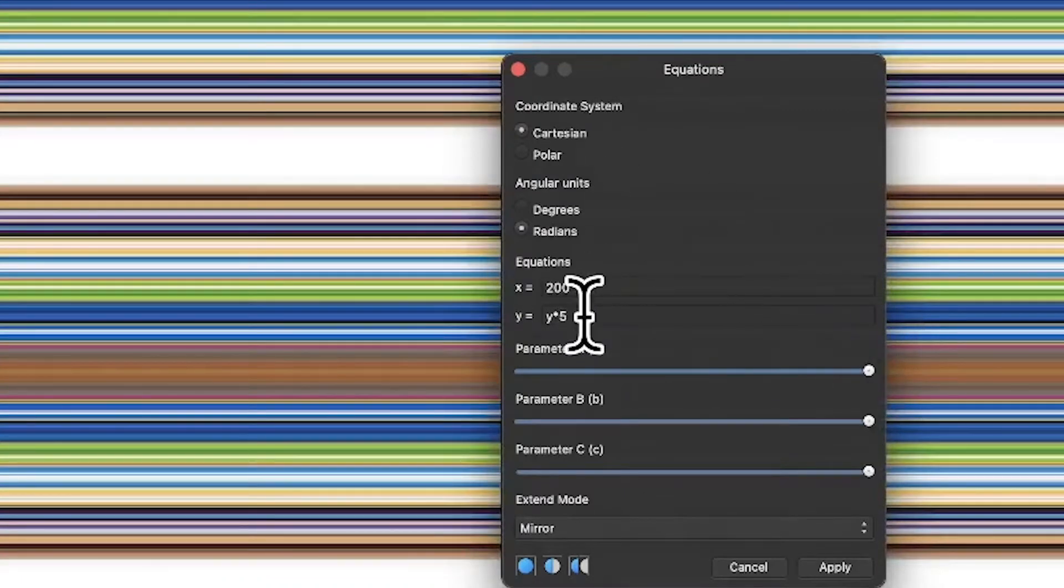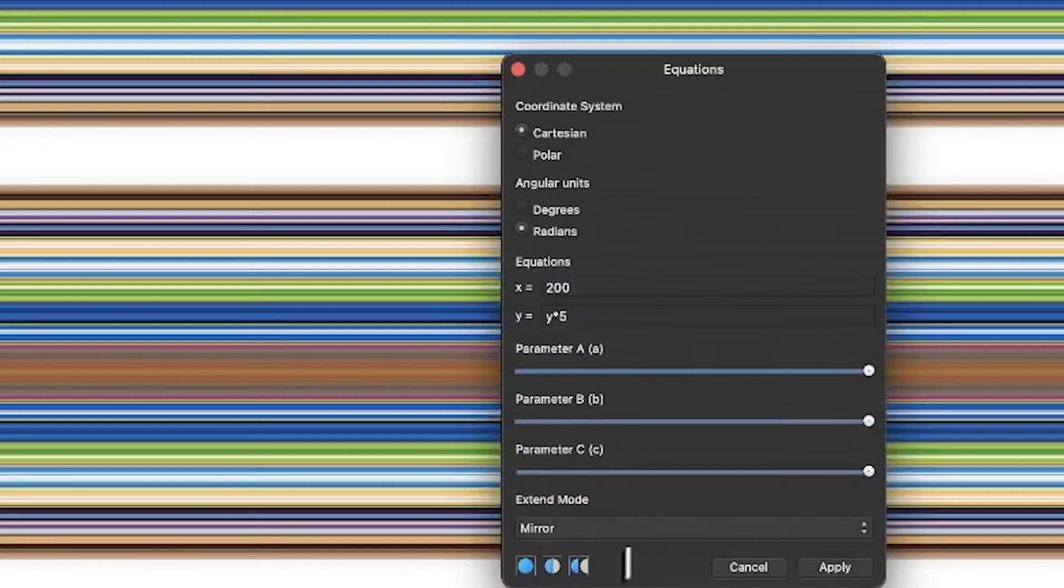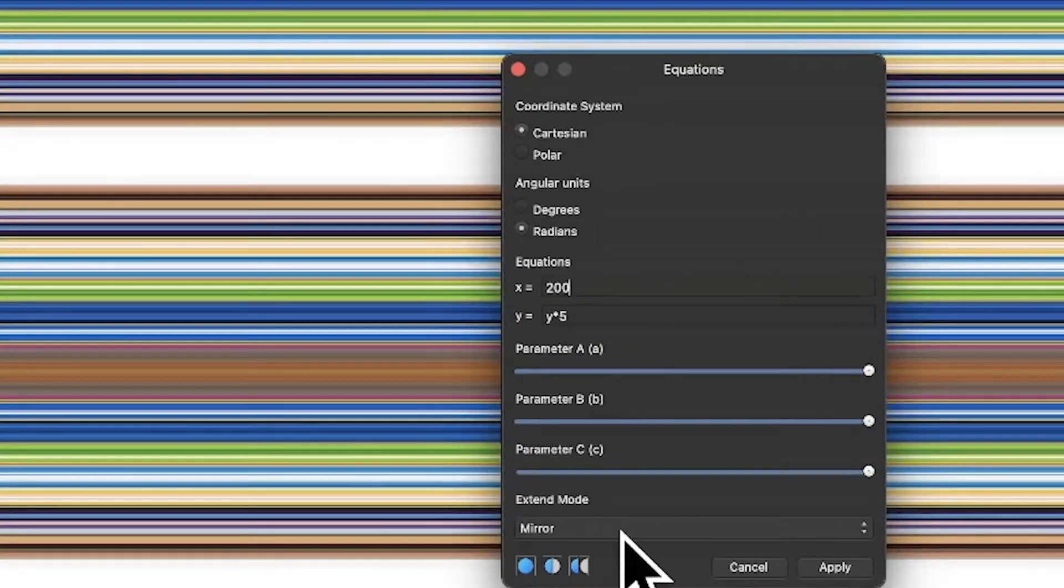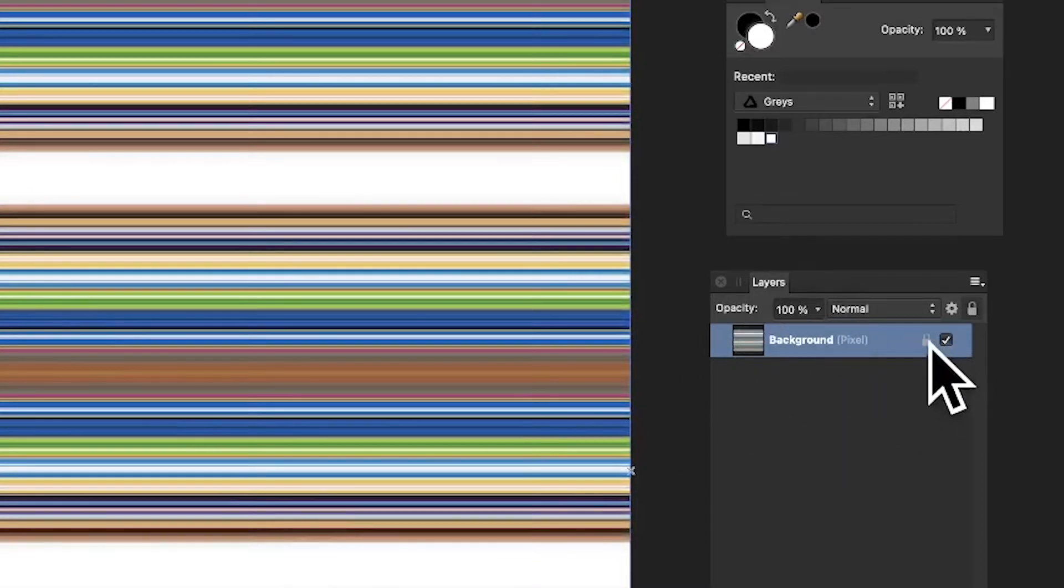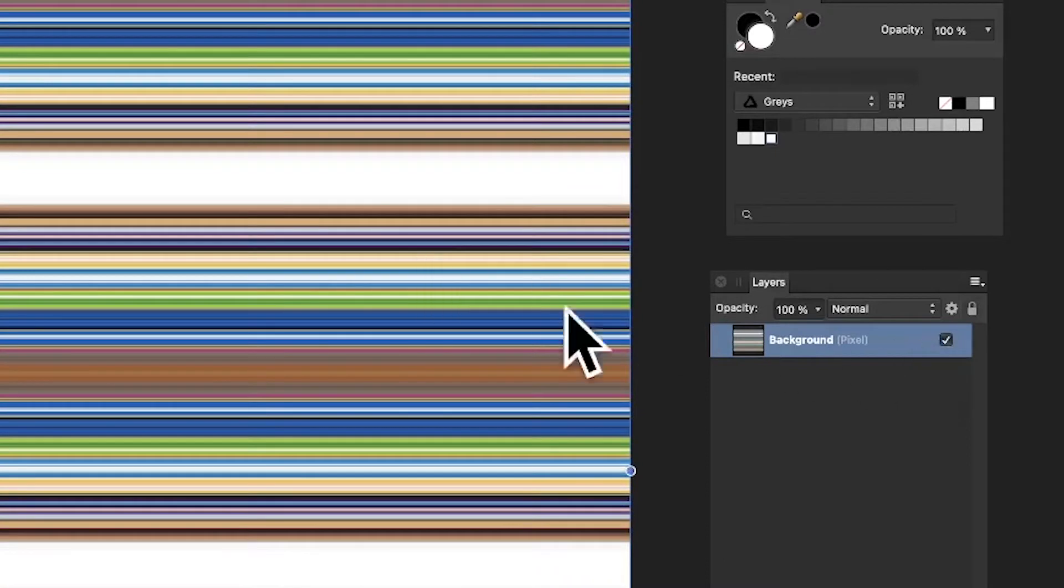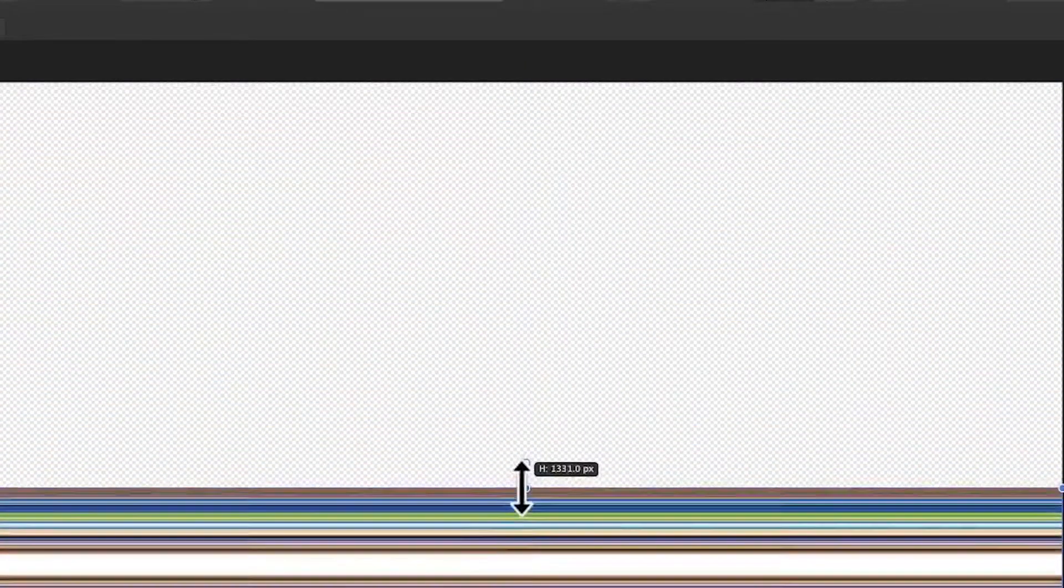So you've got that design and you can of course change it. You don't have to have five, you can have six, seven, eight, etc. And mirror there, and click apply. Once you've got that, you can go to the layers panel and there's a little padlock.